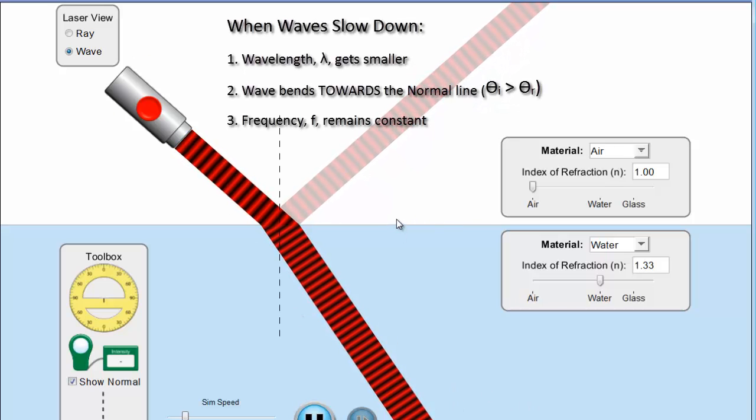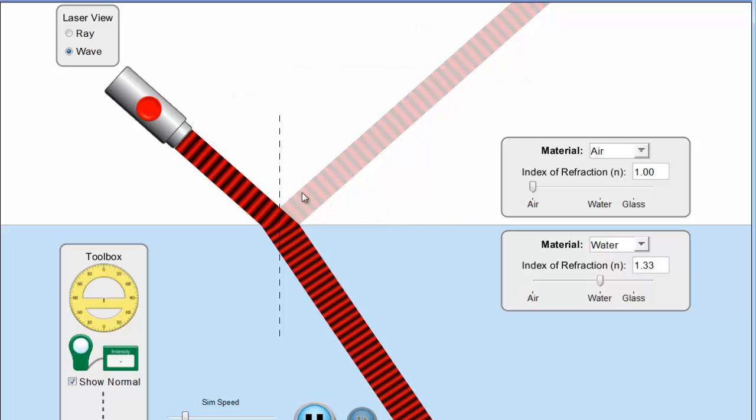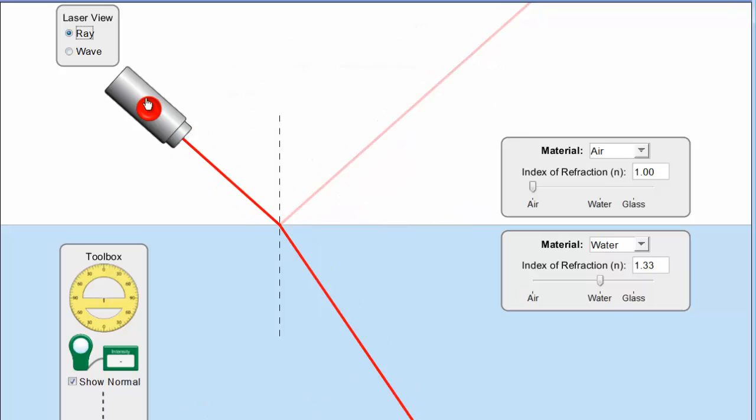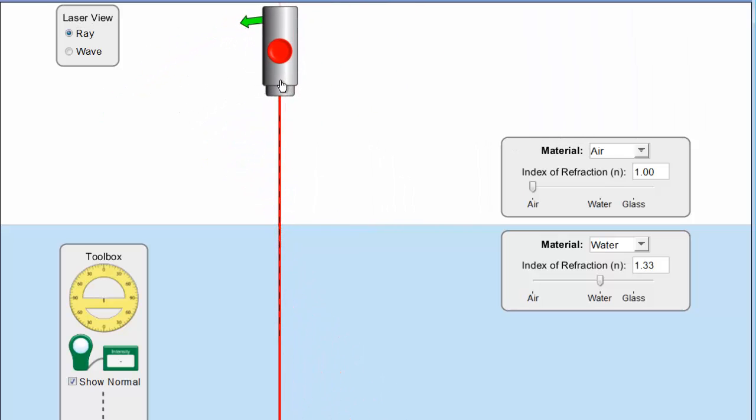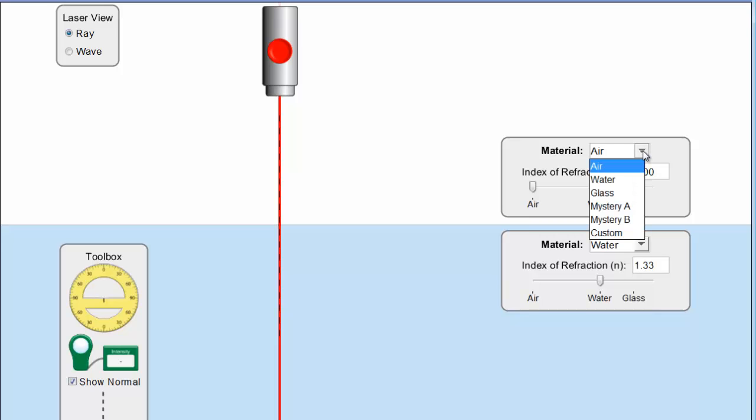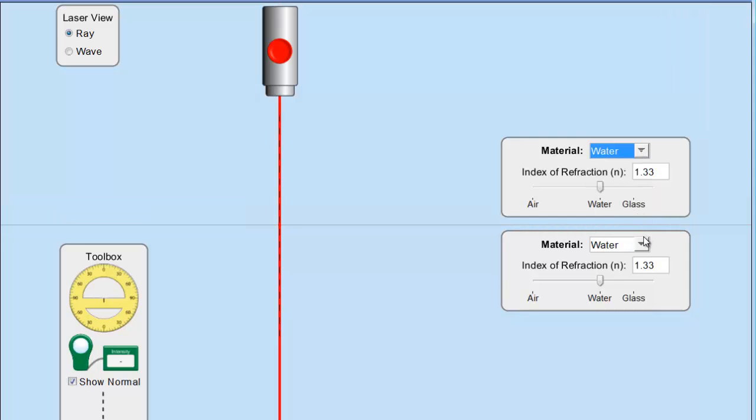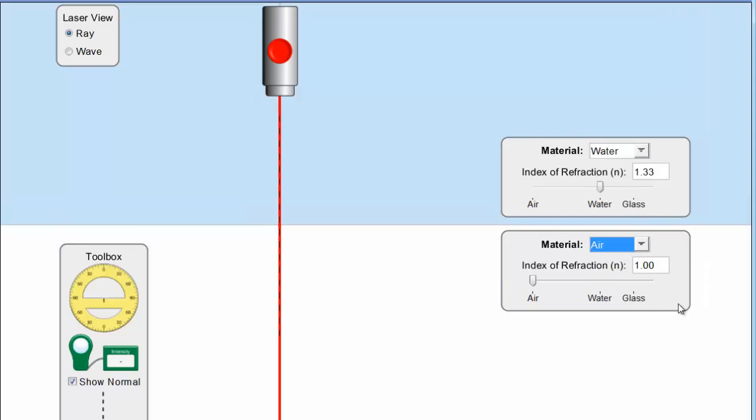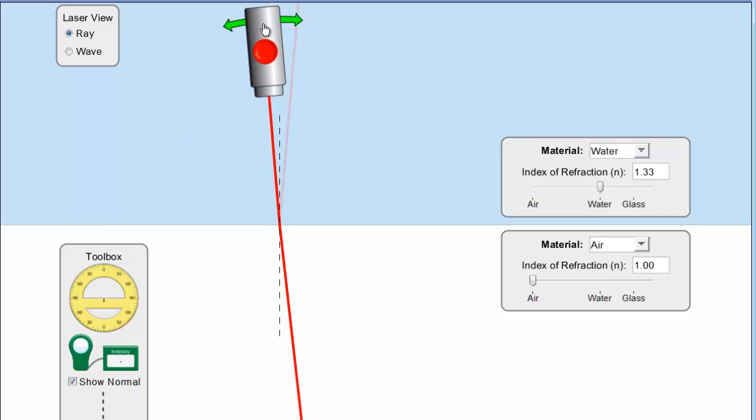Now let's look at the reverse scenario where we go from slow to fast. So I'm going to change my medium now. So first of all I'll go back to laser view. Put it straight on once again. And again let's not worry too much about the index of refraction. But I want the wave to slow down now. So I'm going to start this thing in water, I'm going to do the reverse and go into air. So it's starting in the slow medium, it's going to speed up when it crosses the boundary into air.